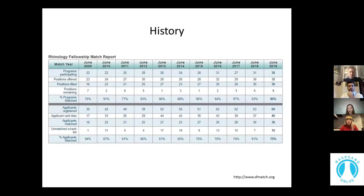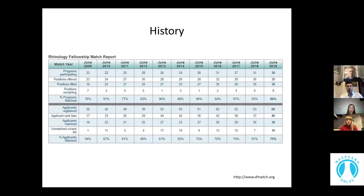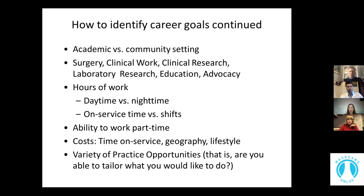Although fellowships have existed for approximately two decades, there was no formal organization of the application process before 2006. Starting from 2006, a centralized match process was created and the numbers of applicants and programs have remained strong. In 2007 and 2008 there were from 22 up to 34 applicants and from 16 to 18 registered programs. From the most recent data, there are now many more programs and applicants.